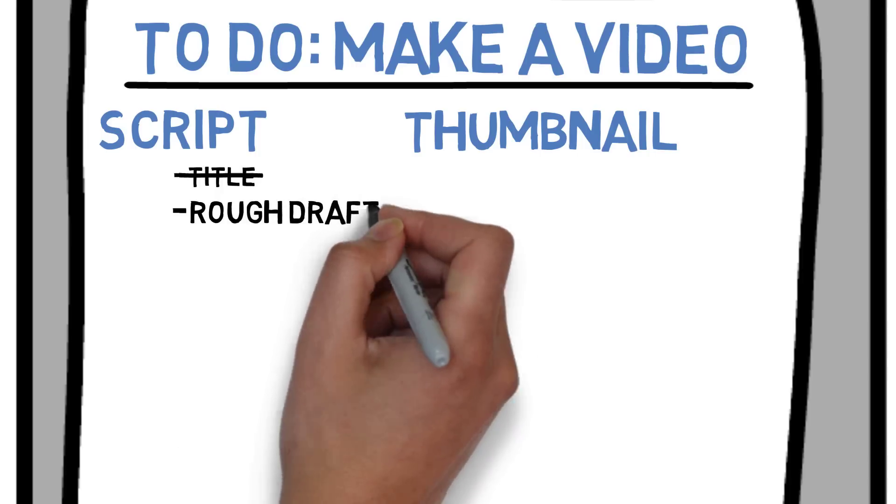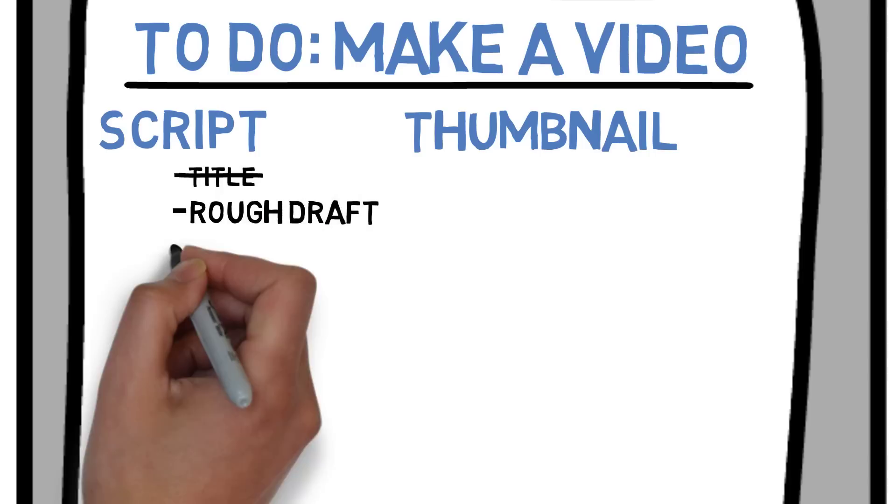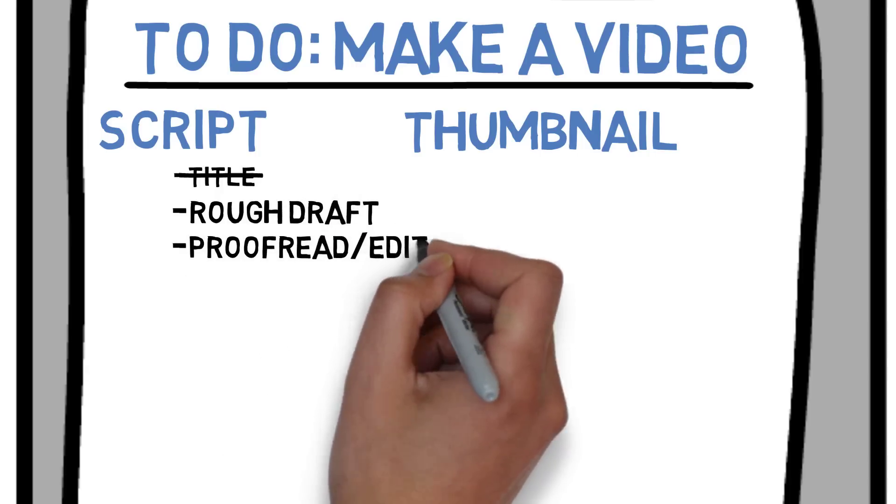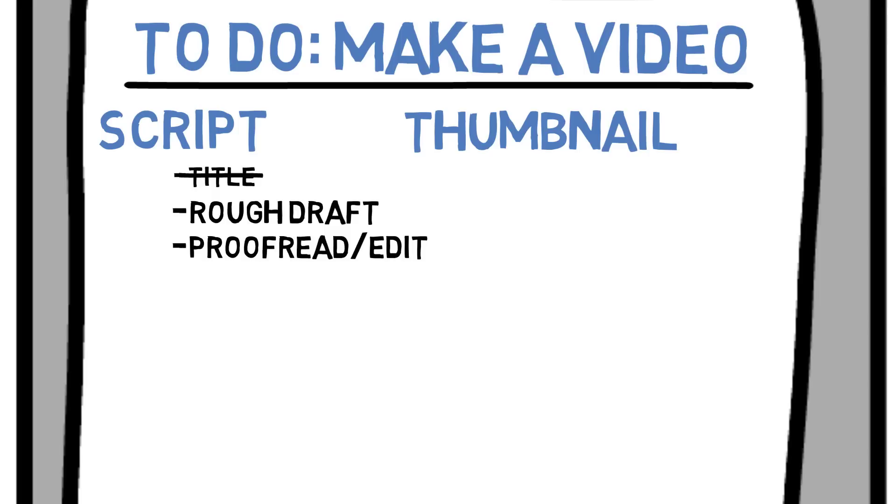Then I'll do a rough draft, which takes about 45 minutes. I'll proofread it and edit it, which takes about another 30 minutes. And that's it. The script component is done.